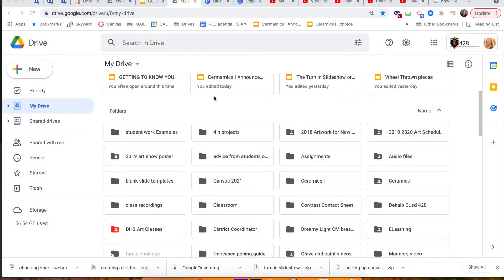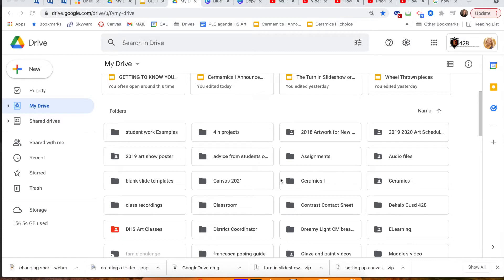Set your share settings so that the teacher will be able to see your work in Canvas. Go to the ceramics one folder that you just created.